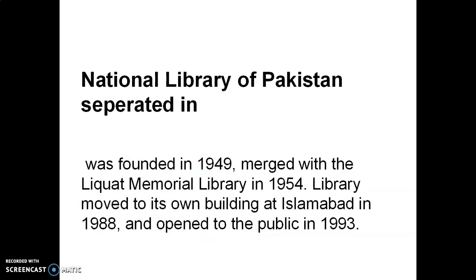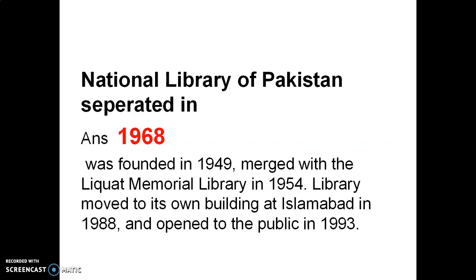National Library of Pakistan was separated in 1968. It was made with Liaquat Memorial Library in 1954 and moved to its building at Islamabad in 1988 and opened to the public in 1993.